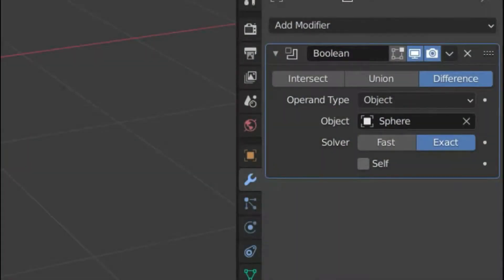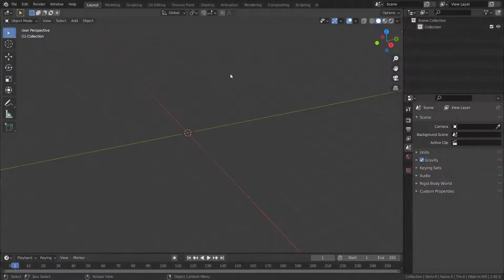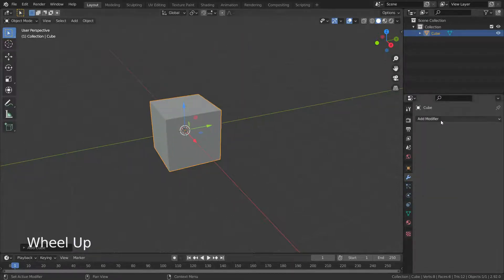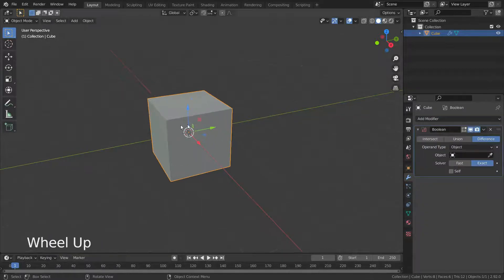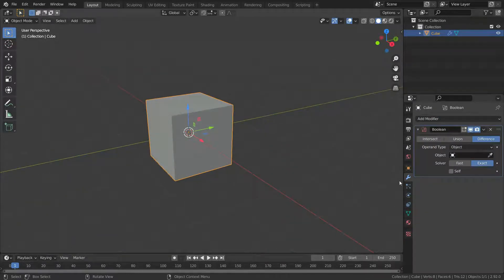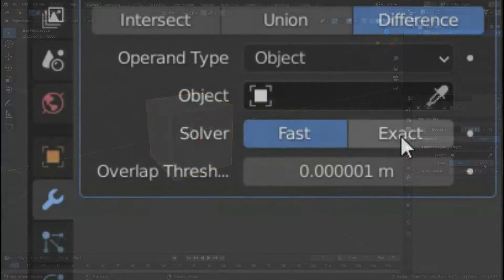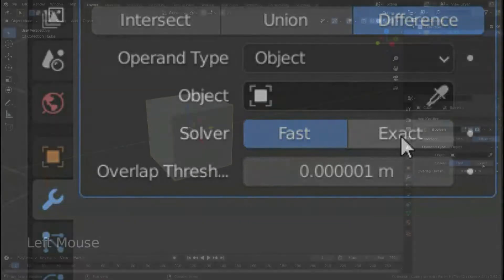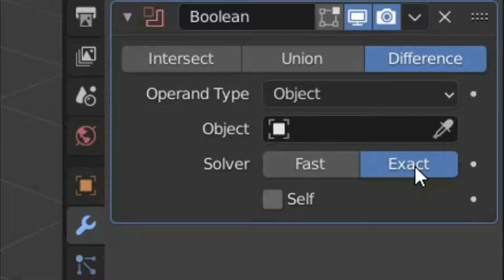In this tutorial, we're going to go over the solver option in boolean operations. Let's add a new cube object and apply the boolean modifier. The solver is an algorithm used to calculate the boolean intersections. There are two solver options: fast and exact. The fast solver is a simple solver for the best performance. However, it doesn't support overlapping geometry. The exact solver is an advanced solver and supports overlapping geometry, but it is much slower than the fast solver.